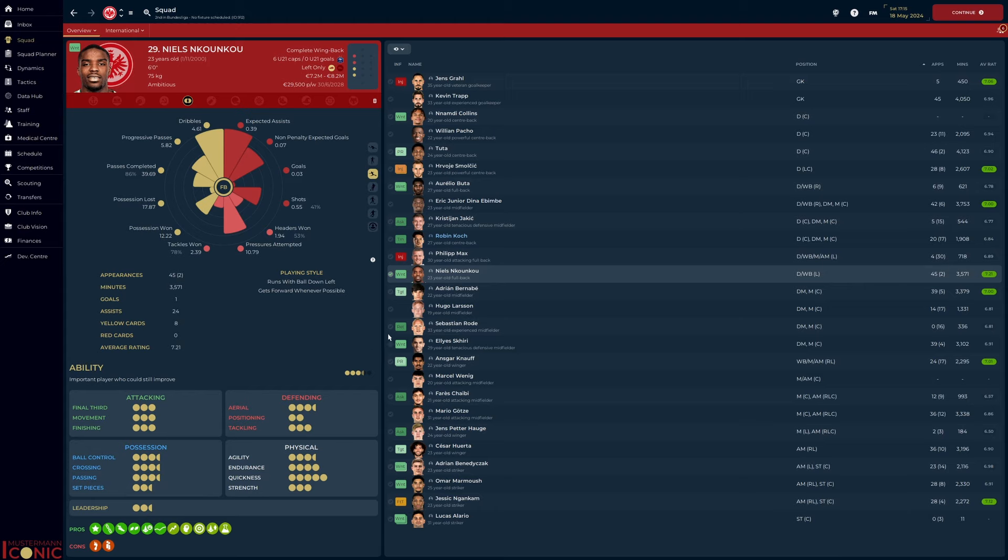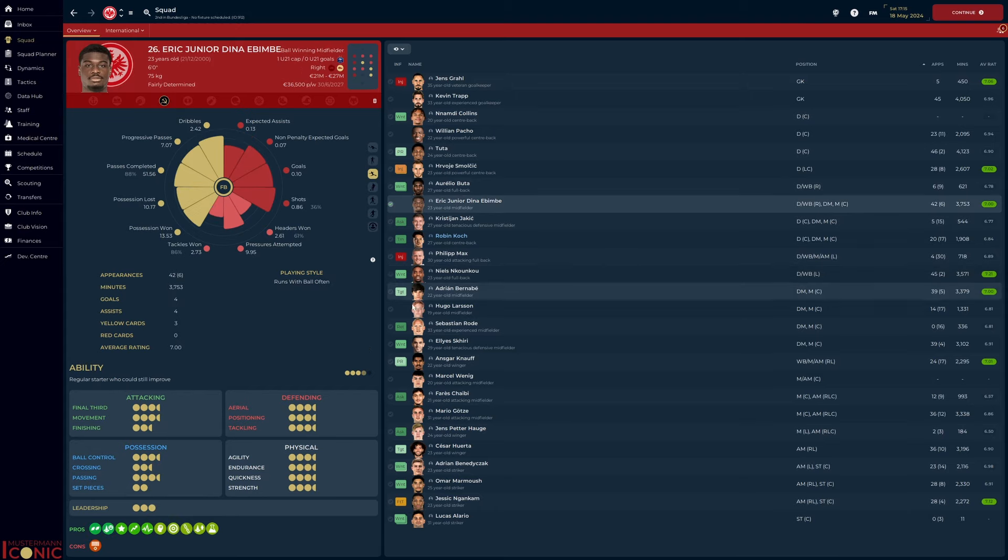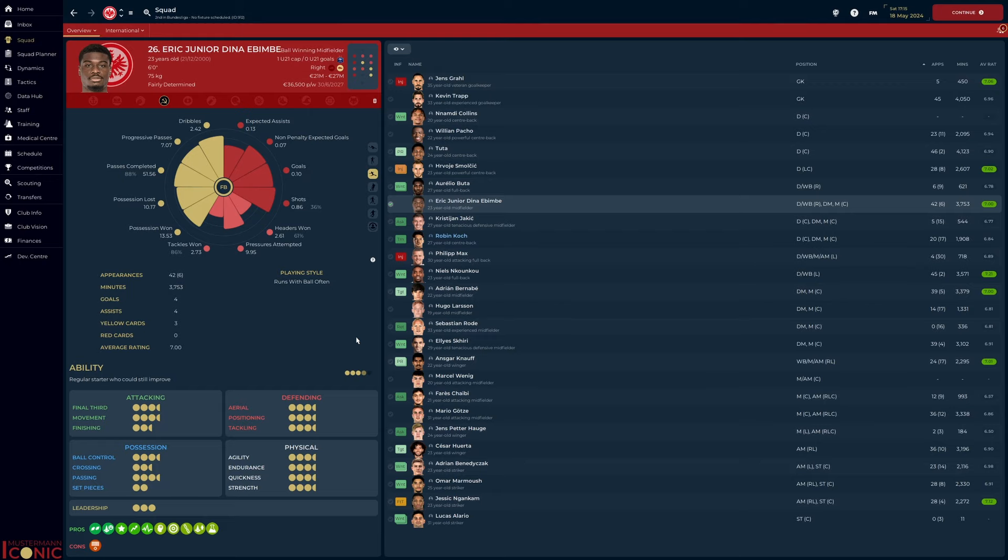Finally, Eric Jr. Dina Ibimbe was brilliant as an inverted wing-back. As a natural central midfielder, he was comfortable in those areas of the pitch and his contribution in all phases was wonderful. When I first looked at this squad, I thought that full-back was going to be a position of dire need, but I am delighted that we were able to solve this internally.